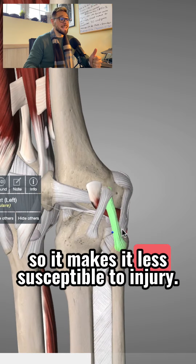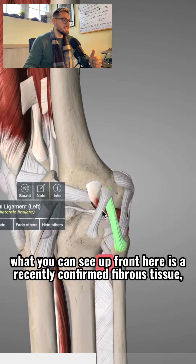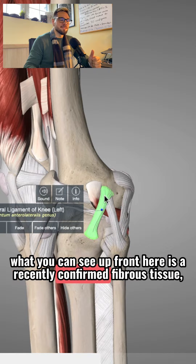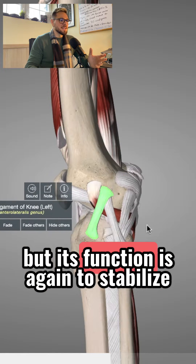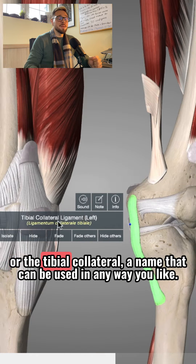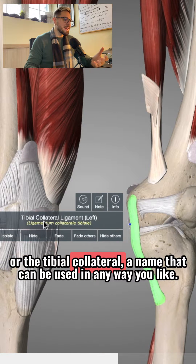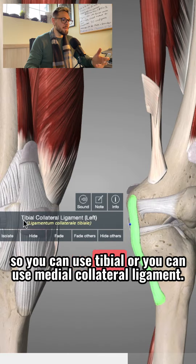This makes it less susceptible to injury. What you can see up front here is a recently confirmed fibrous tissue, which is the anterior lateral ligament of the knee. Its function is again to stabilize the knee, similar to the tibial collateral — another name that can be used interchangeably with medial collateral ligament.